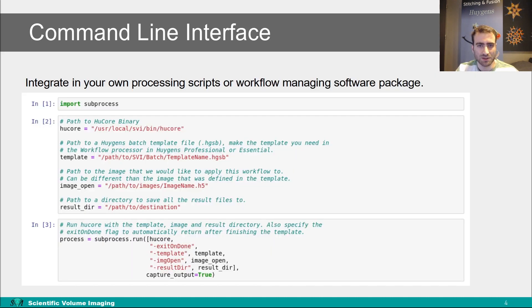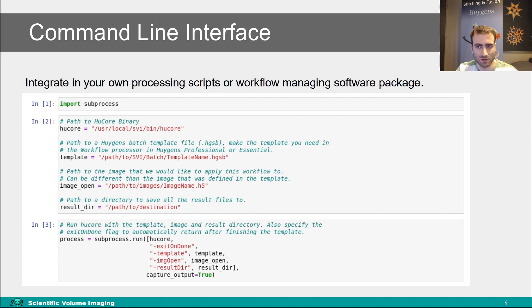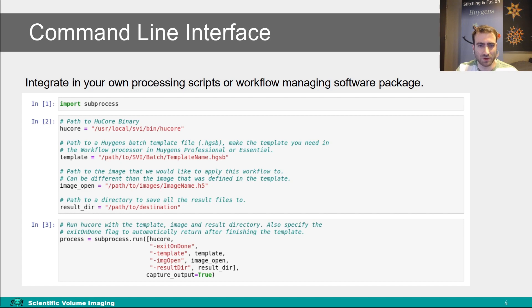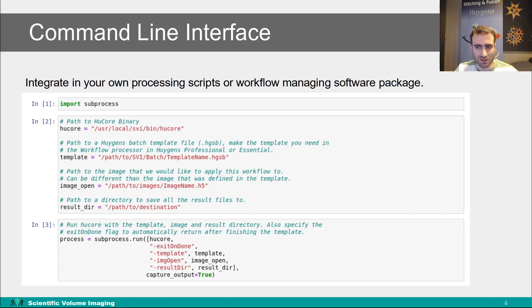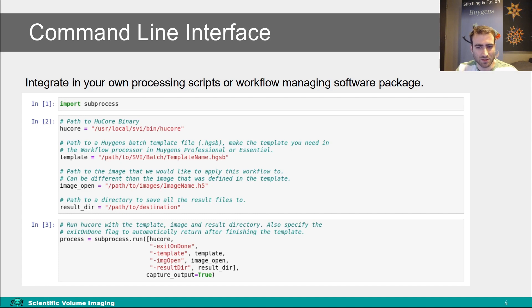Then another situation when the Huygens command line interface might be a great addition is when for a particular setup some of the processing steps are already automated. For example, you might have already written code how to automatically transfer images from the microscope to a database. Or you produce hundreds of wells of data that you automatically analyze with your own analysis. You can then include the deconvolution steps with Huygens or other Huygens processing steps in an automated process during the command line interface. Using the command line interface during these steps, this will save you the time to do so manually.